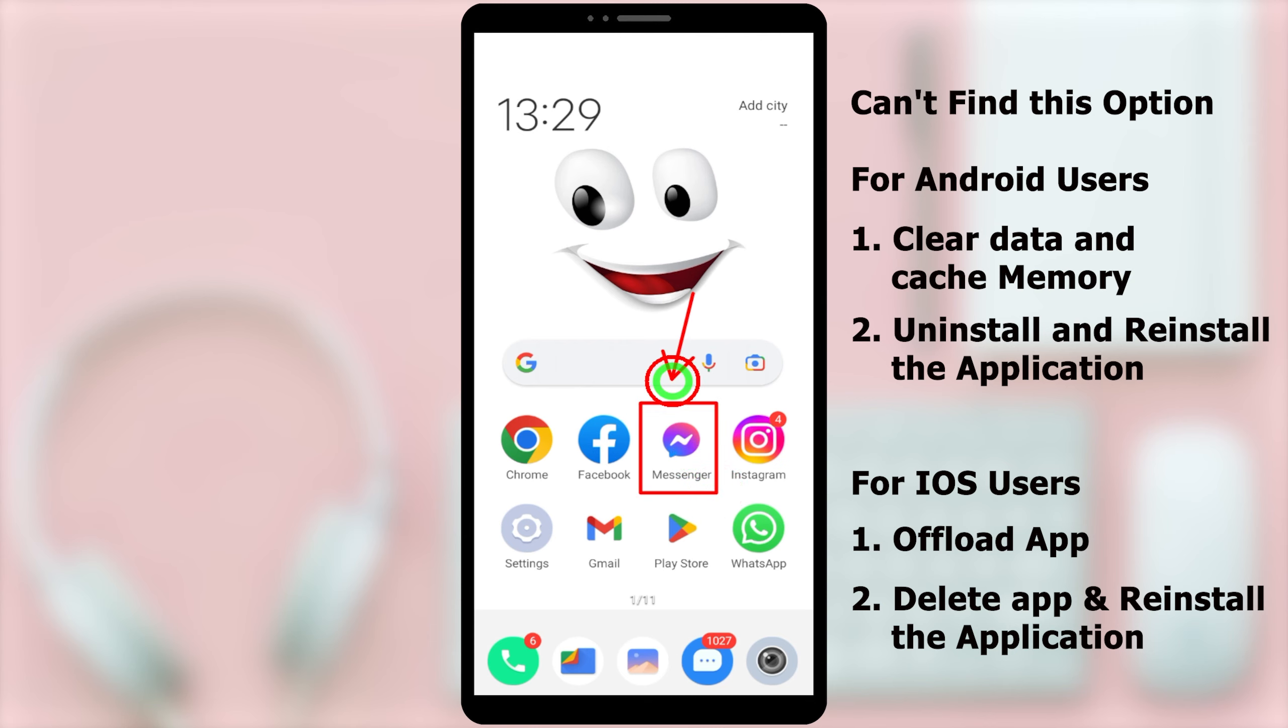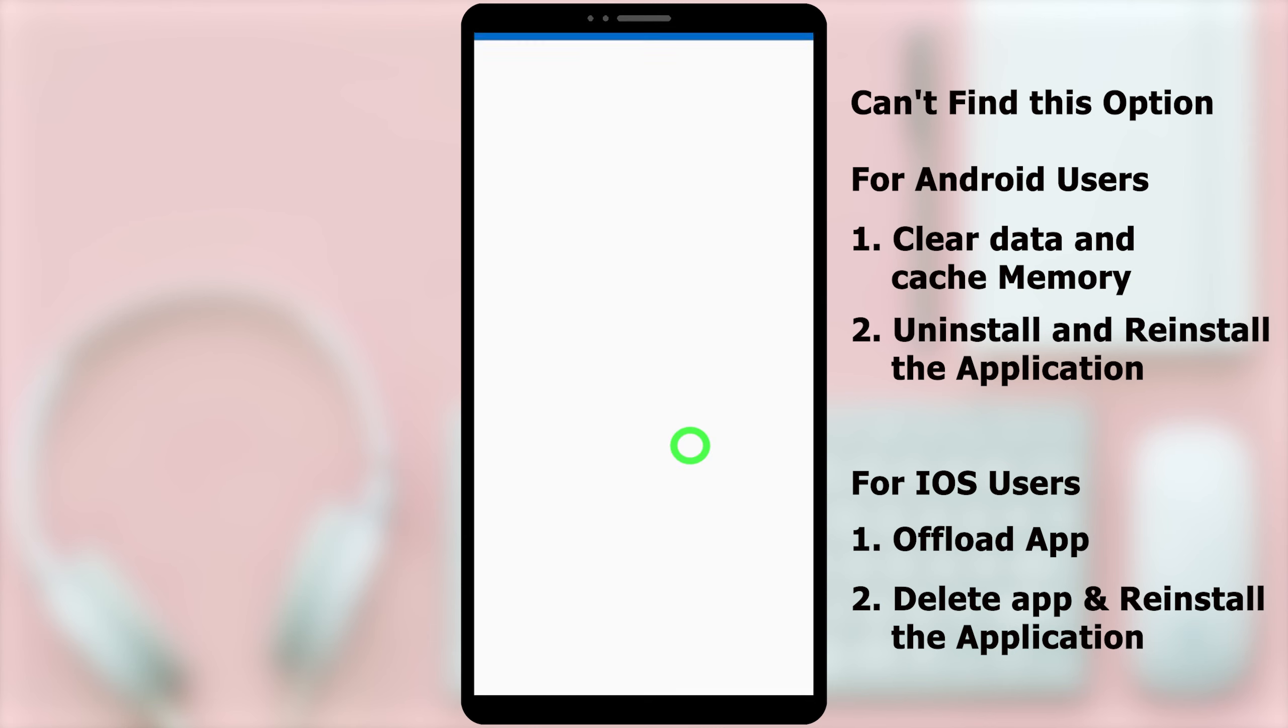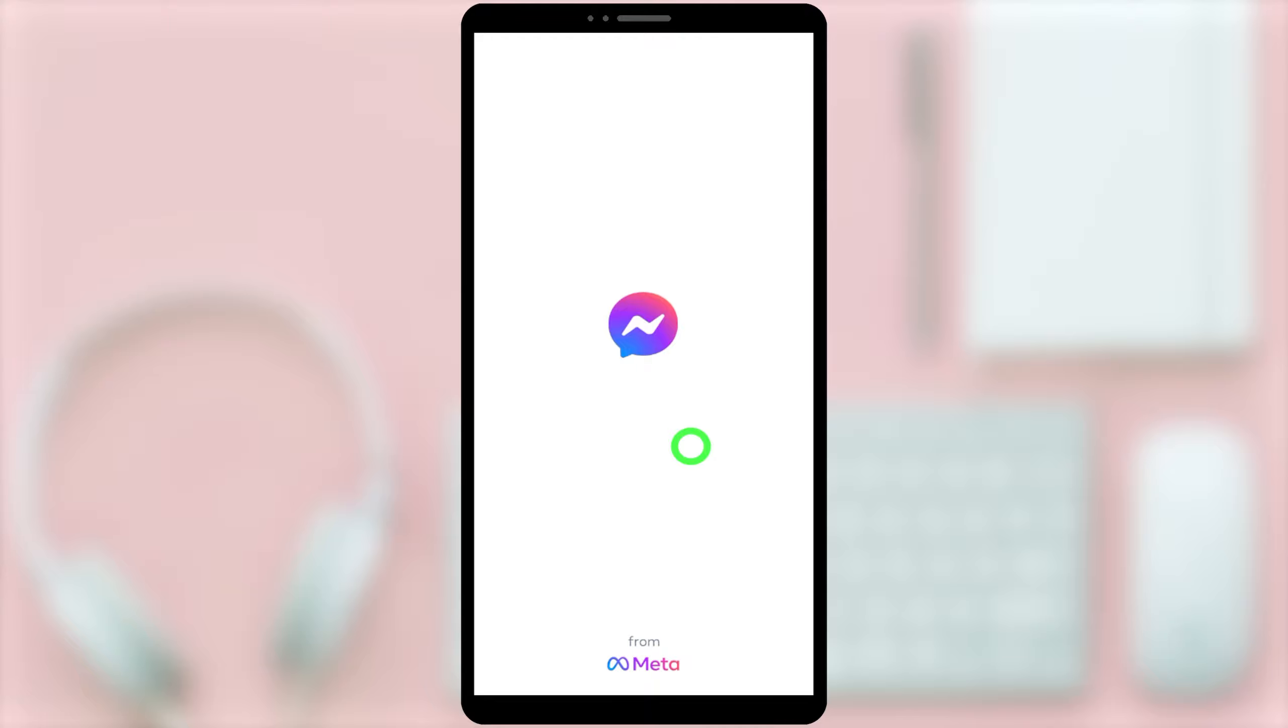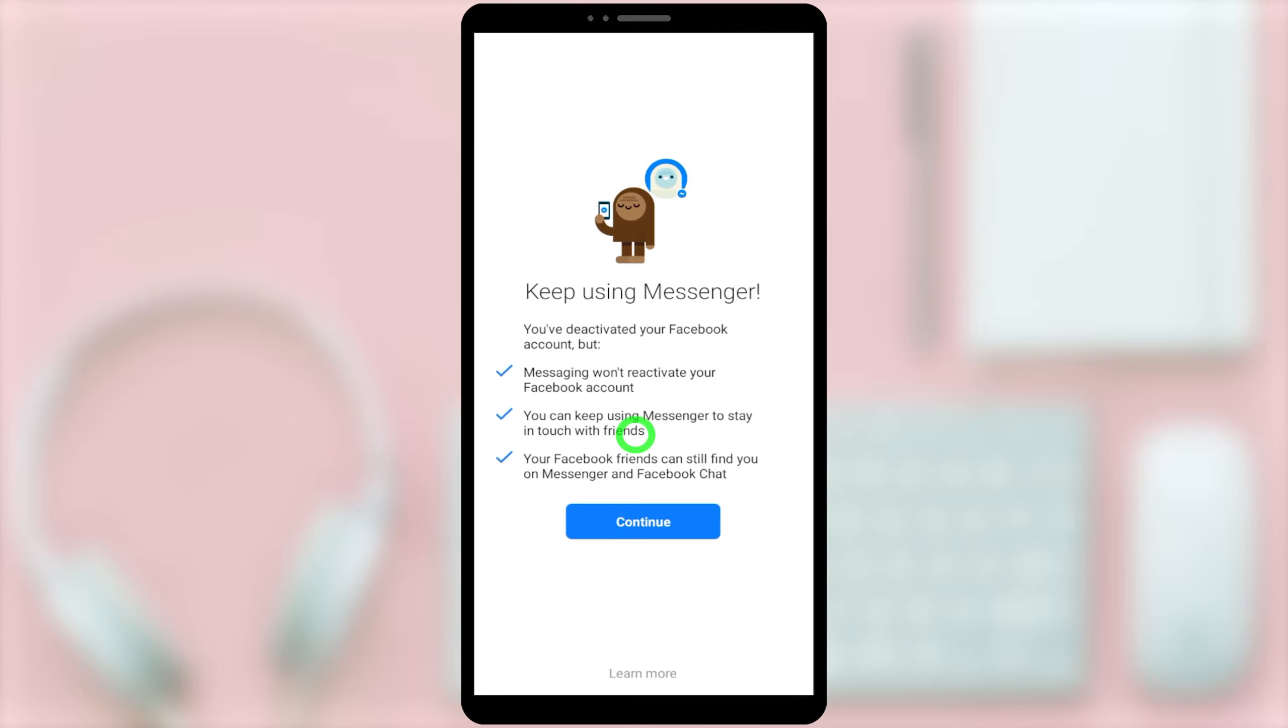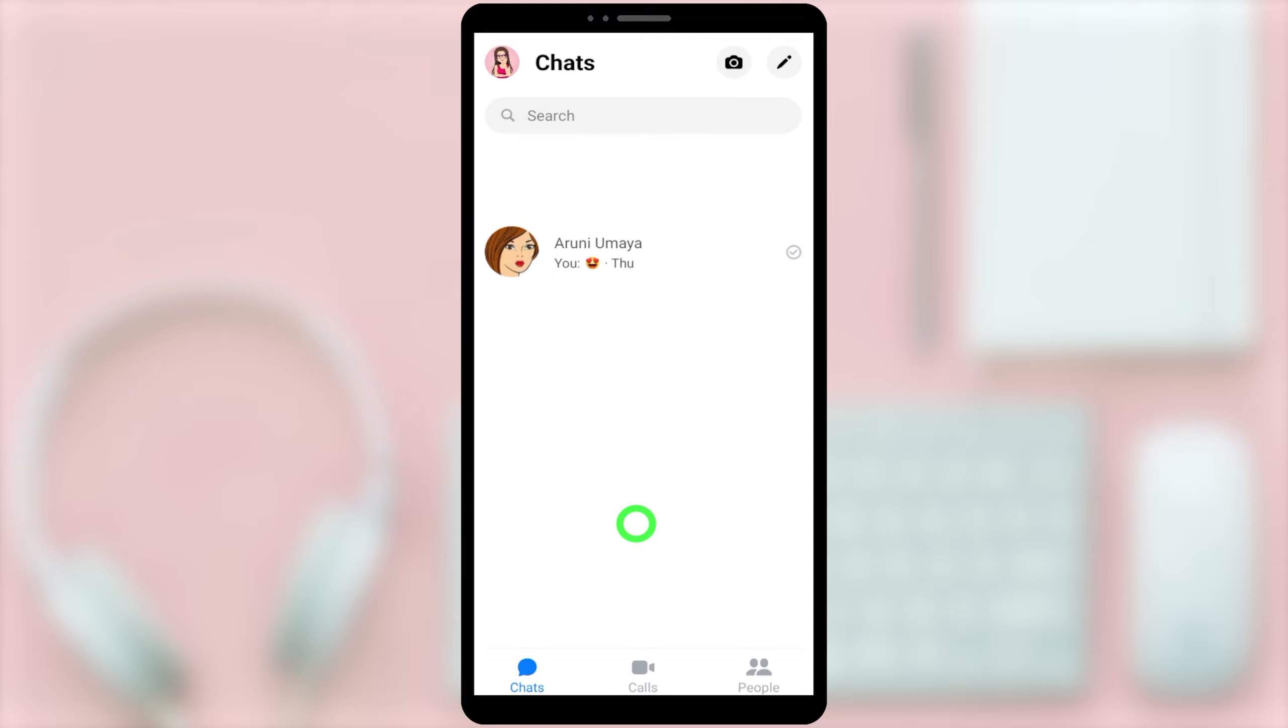After reinstalling, when you open it for the first time, it asks you to log in to your messenger application again. Enter your login details and open it as fresh. Then, you will get this notice. Just tap continue.